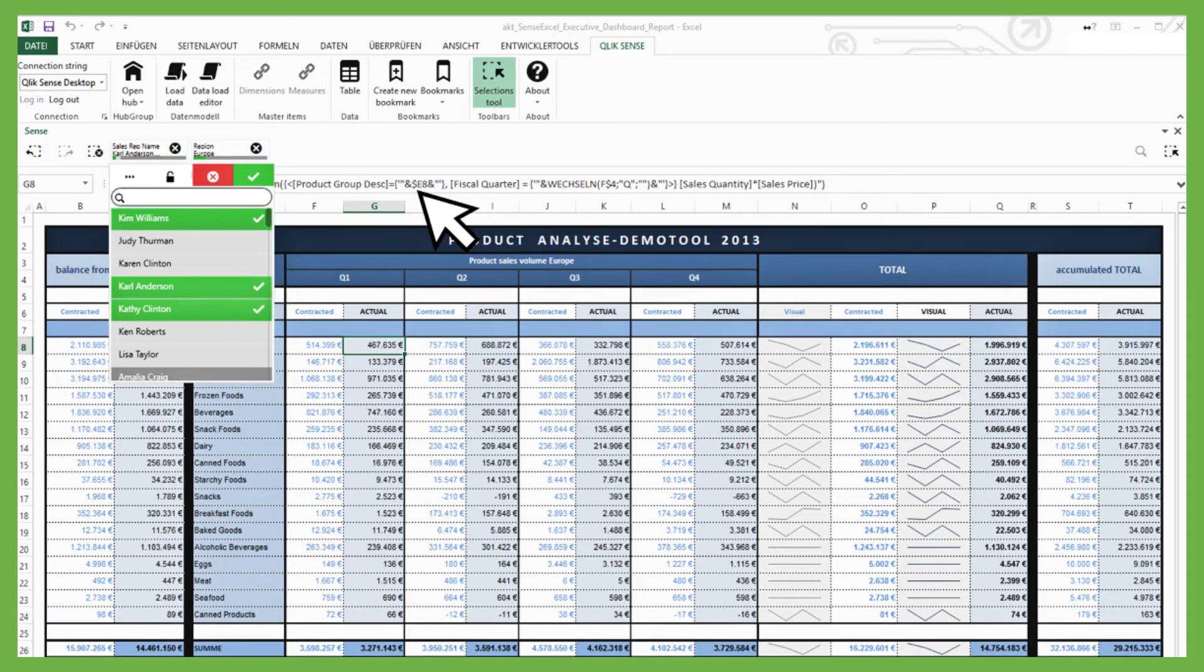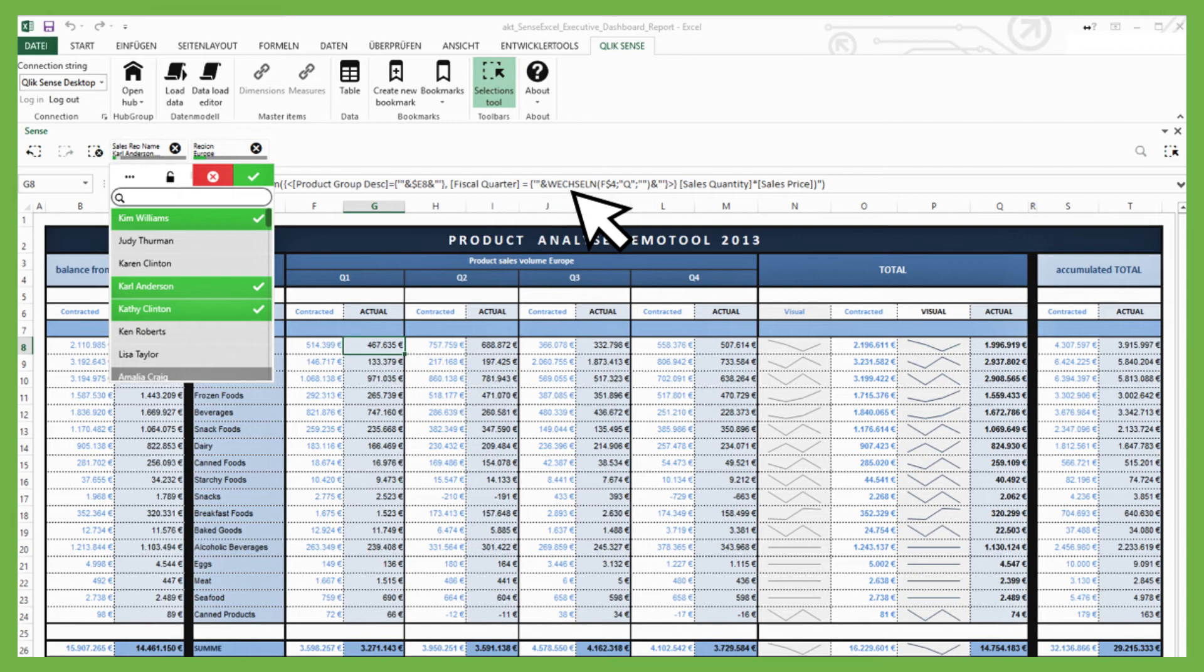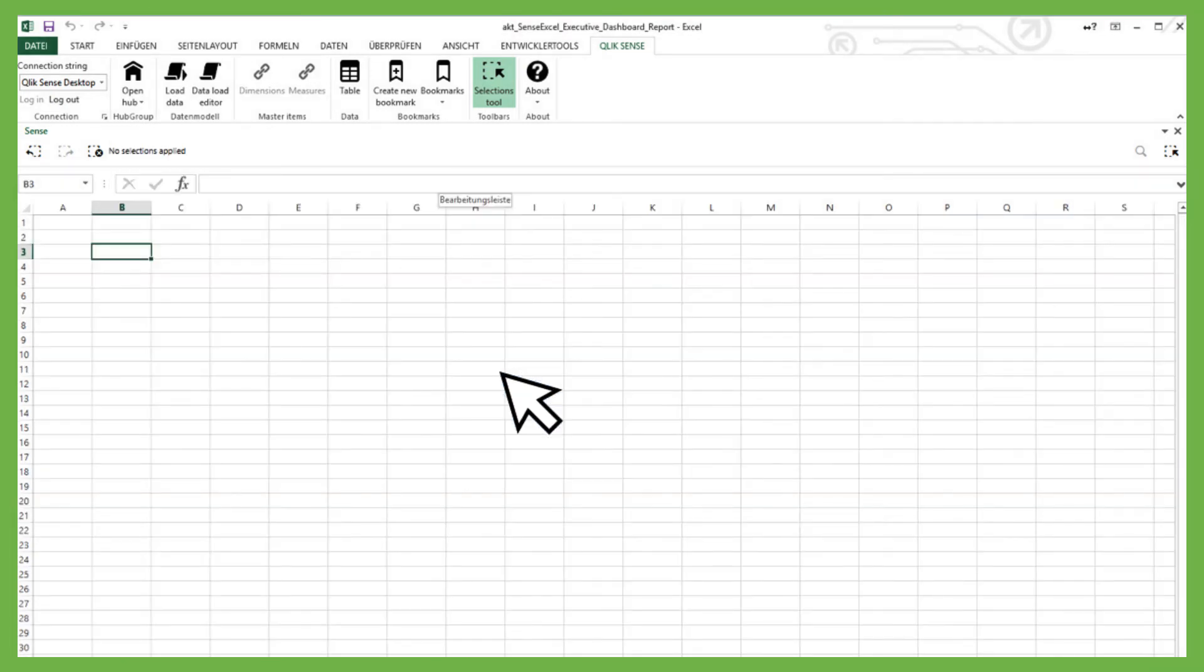While working with SenseExcel, you'll still be able to use all Excel formulas and functionality. Adding macros or using VBA can further enhance your reporting capabilities.